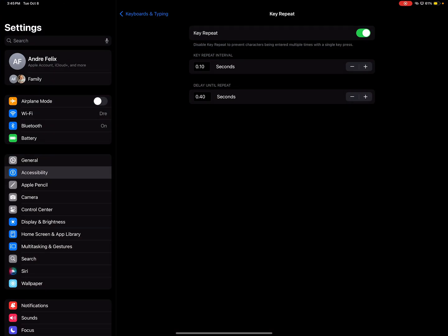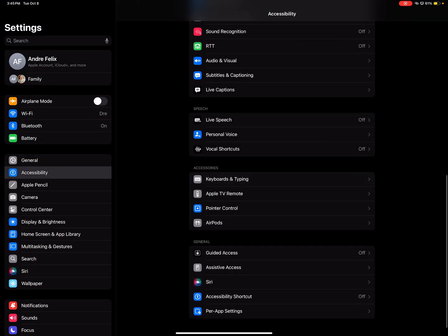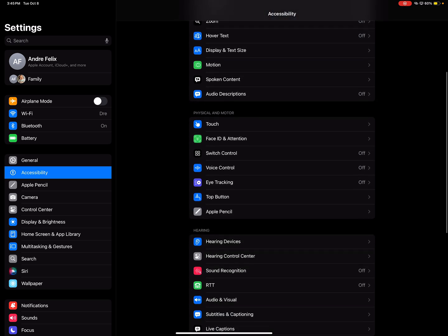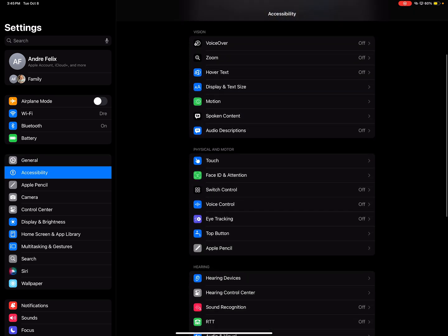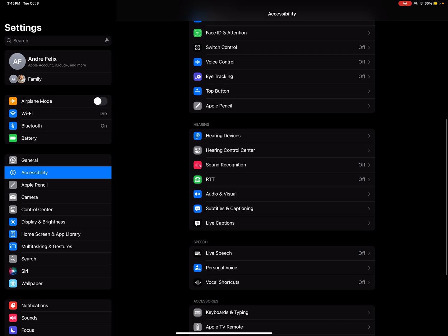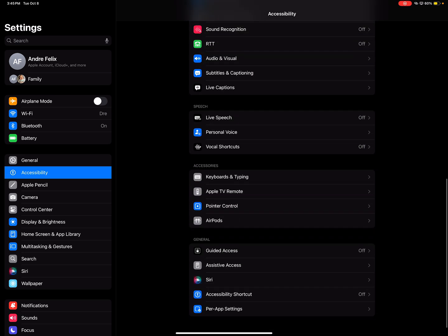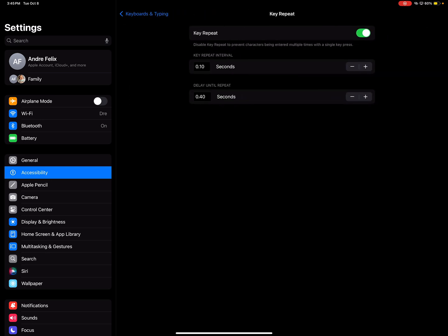So where you go is actually just go into your settings and — let me move back here — you go to the menu on the left called Accessibility, and then you go down to Keyboards and Typing under Accessories right here, and then you click or tap Key Repeat.